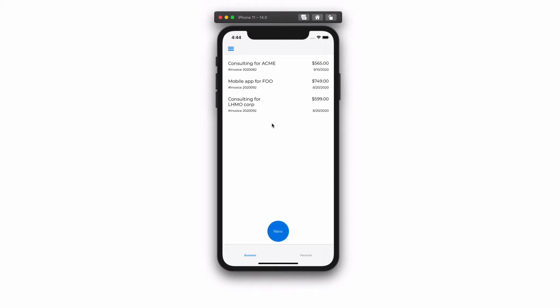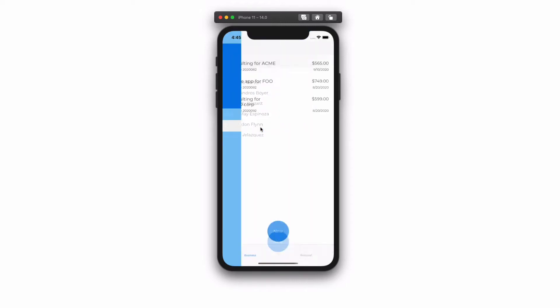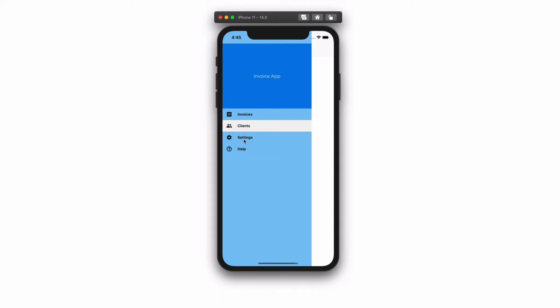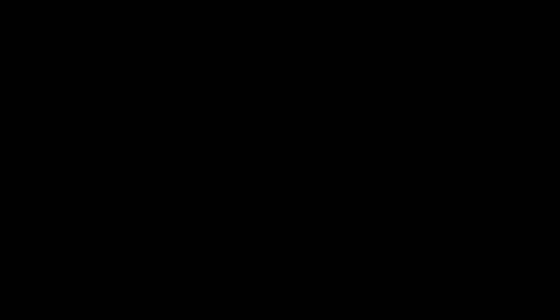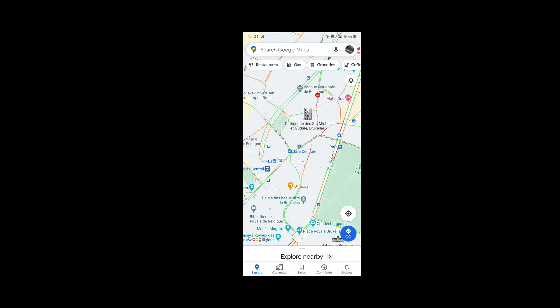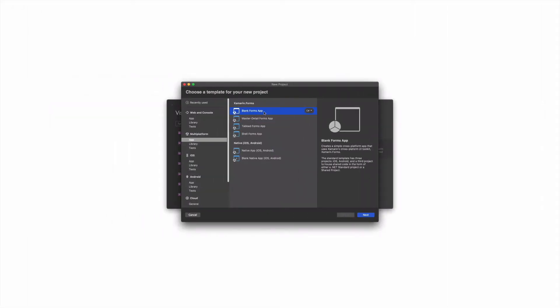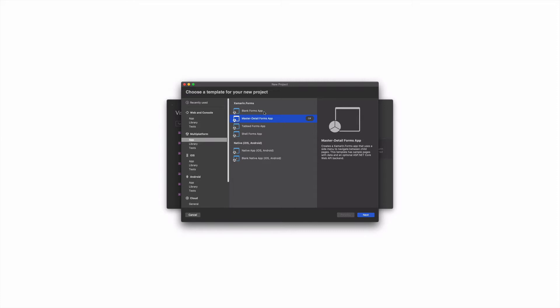A big part of app development is organizing views and the navigation between them. There are three popular ways to structure an application: the single view application, the tab-based application, and the fly-out application. Before Xamarin Forms 4, you create each type of this application using a project template provided by Visual Studio.